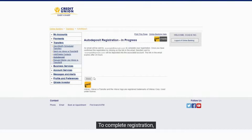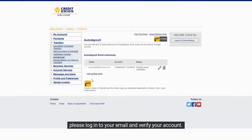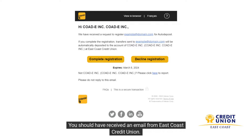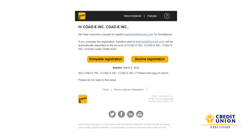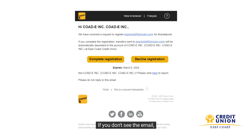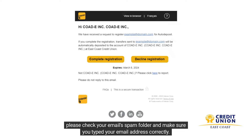To complete registration, please log in to your email and verify your account. You should have received an email from East Coast Credit Union. Open the email and click on the Complete Registration link. This will finish the registration process. If you don't see the email, please check your spam folder and make sure you typed your email address correctly.